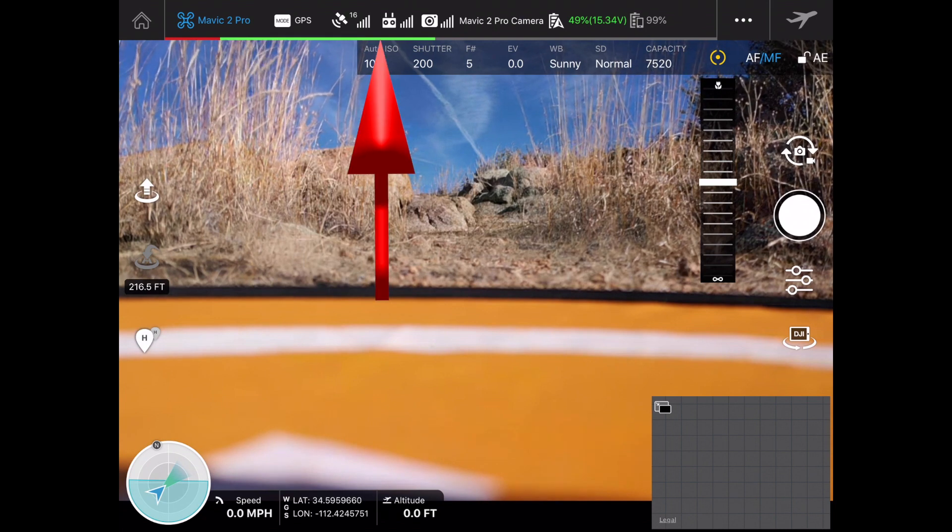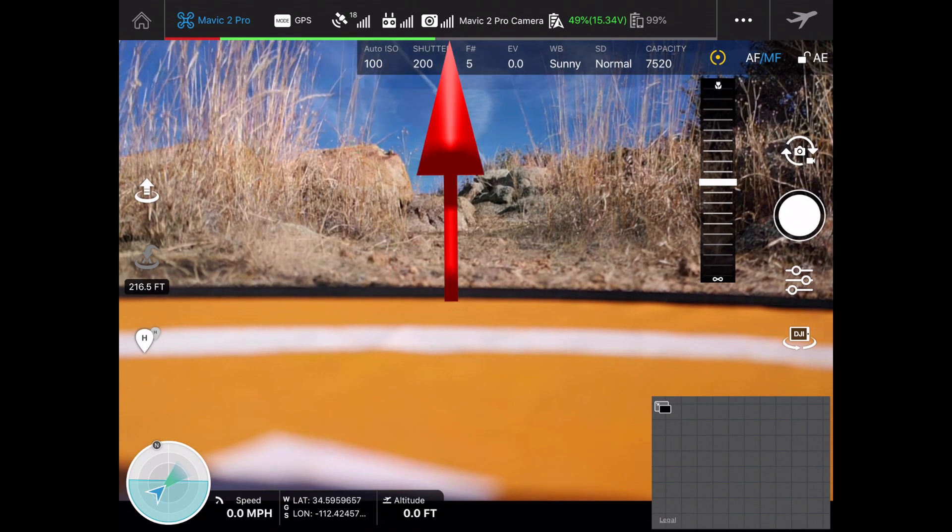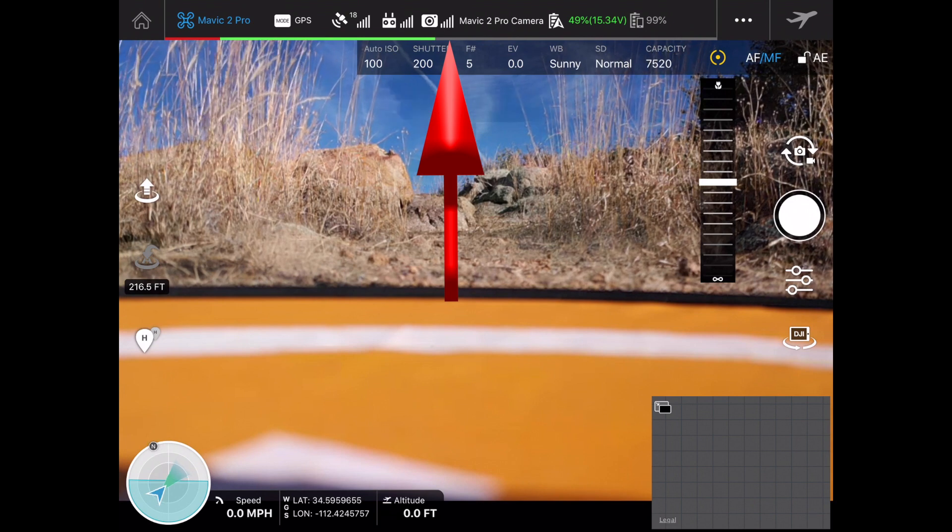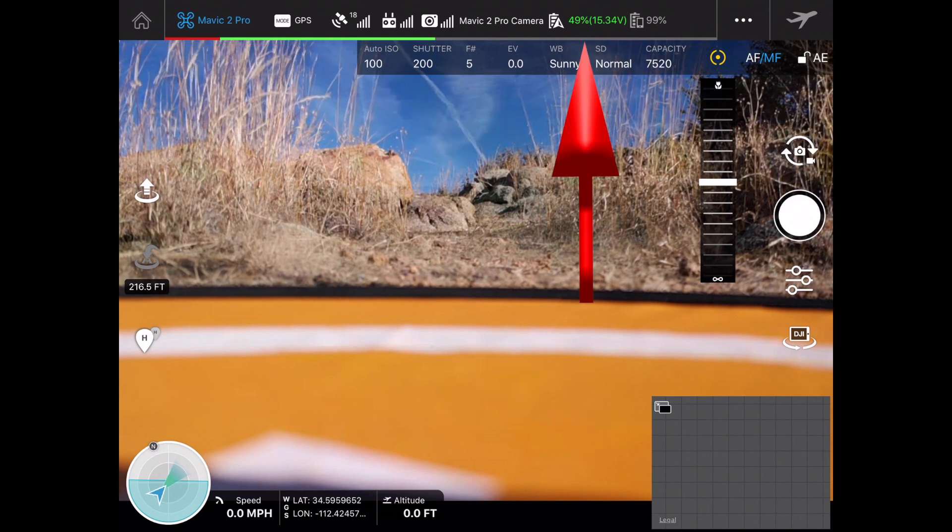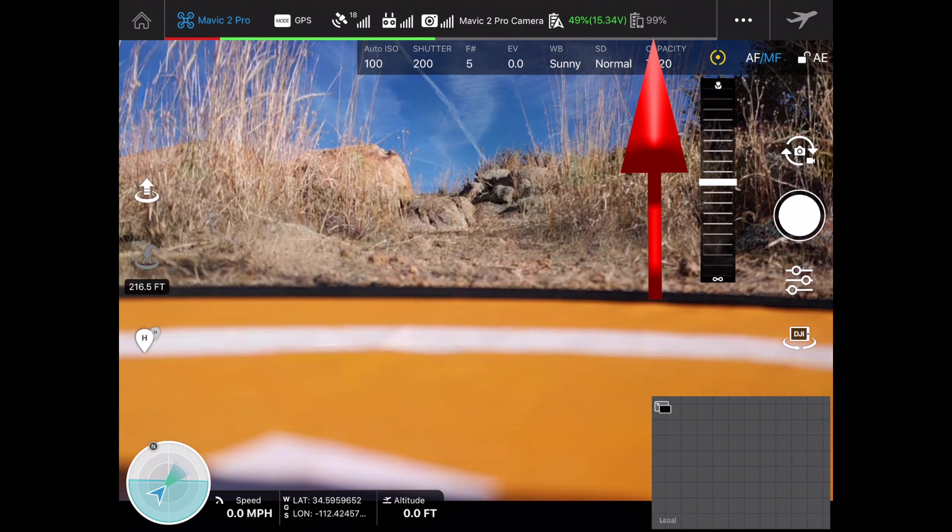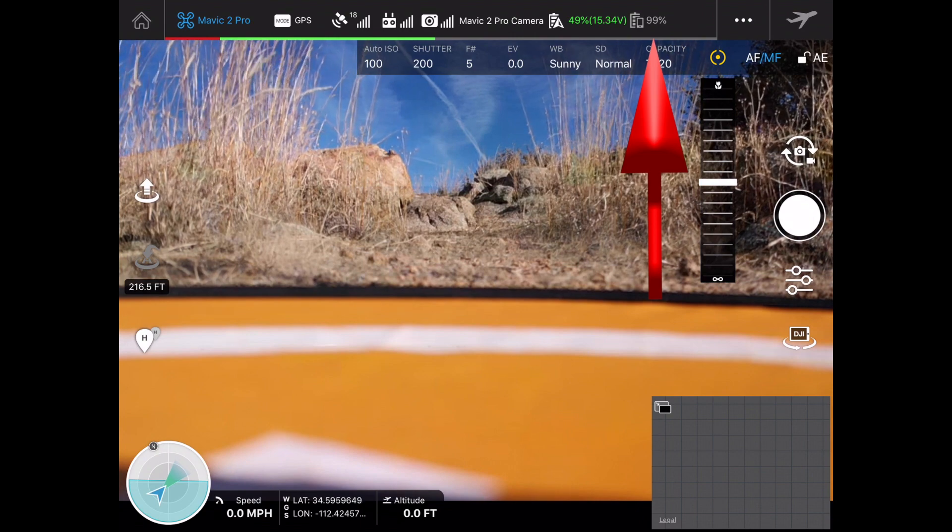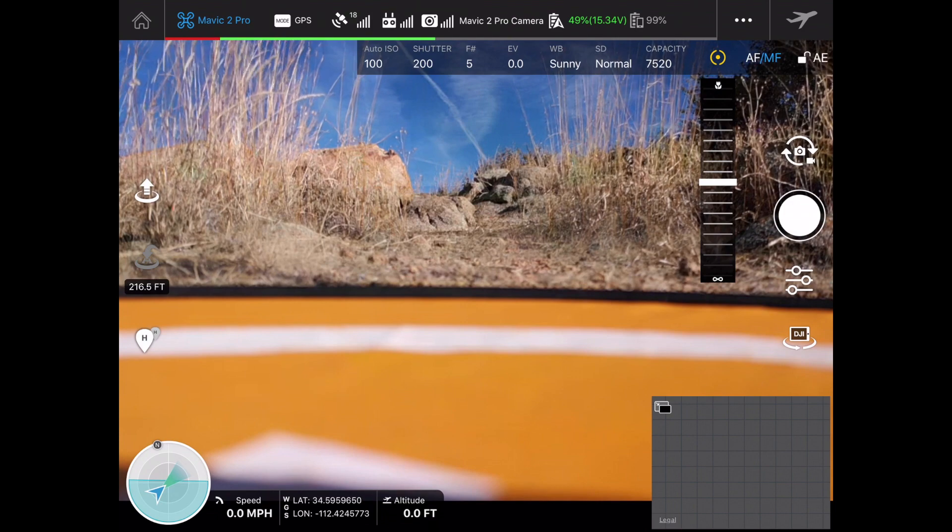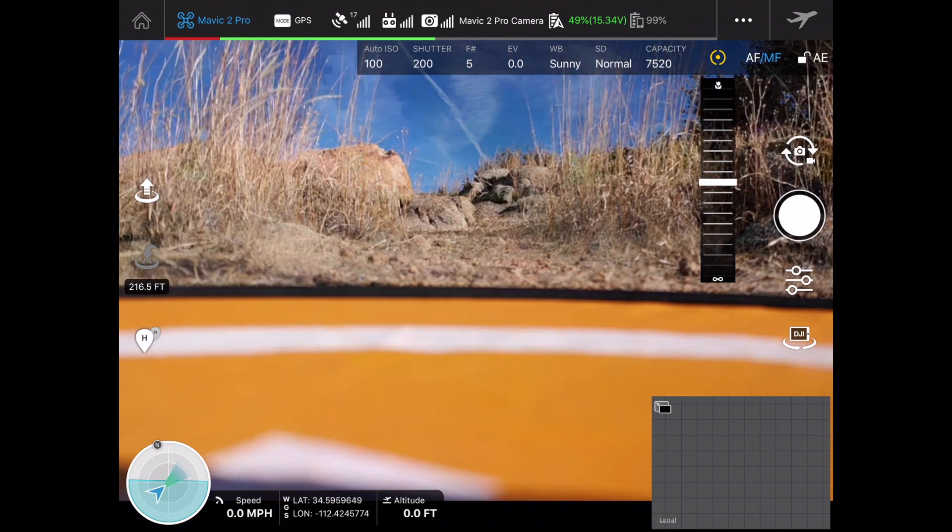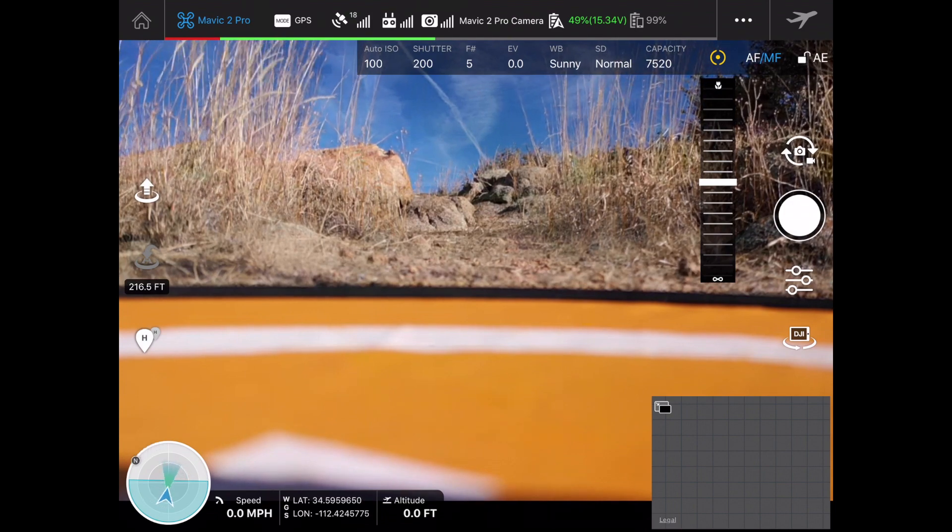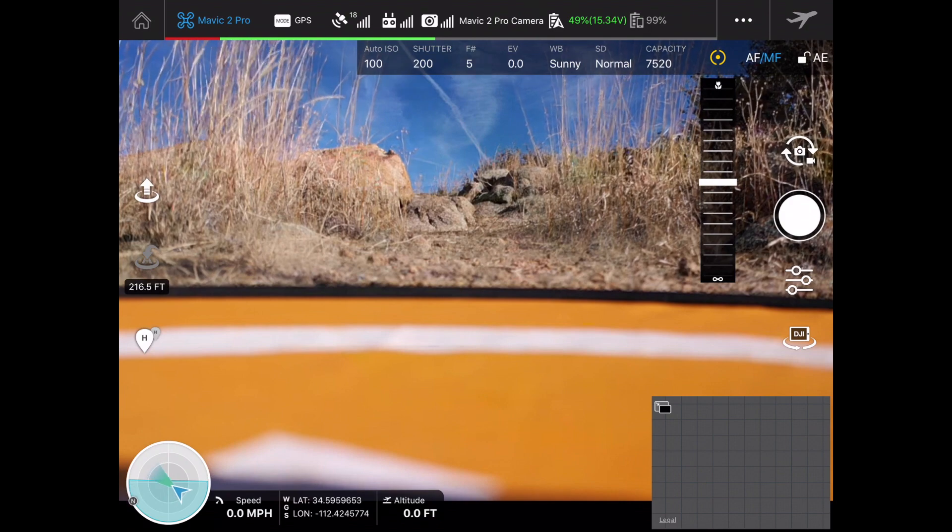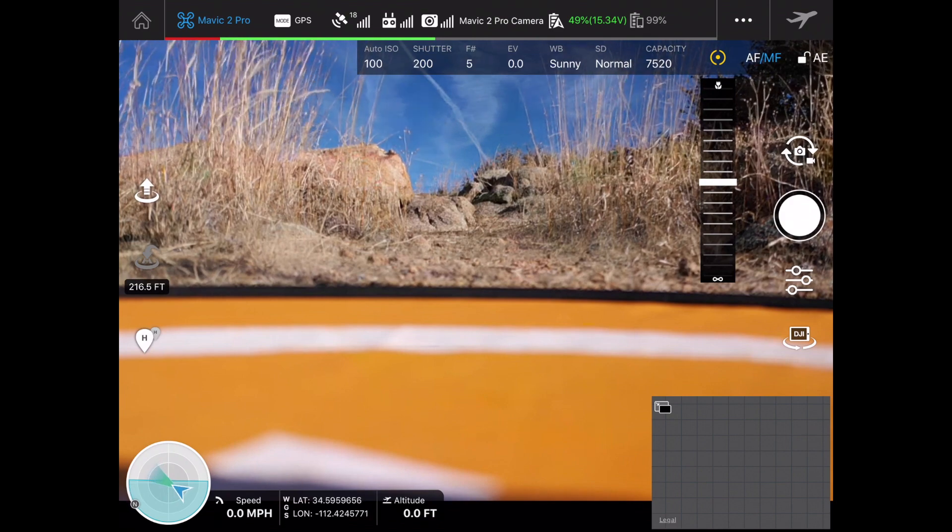We've got good video connectivity as well. Right now we're looking at 49% battery and 99% battery on the iPad. So if you wanted to just go and start flying around as you normally would with Ground Station Pro, you absolutely can.